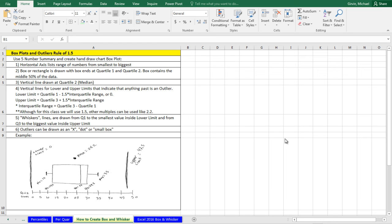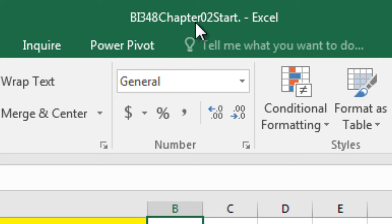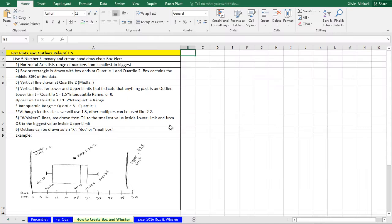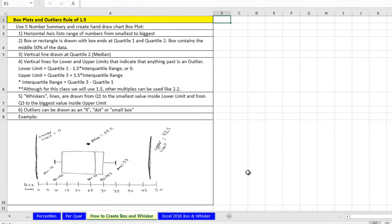Welcome to Highline BI 348 class video number 26. If you want to download this workbook, BI 348 Chapter 2 Start or the Finish file, click on the link below the video.